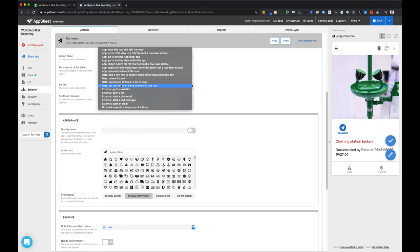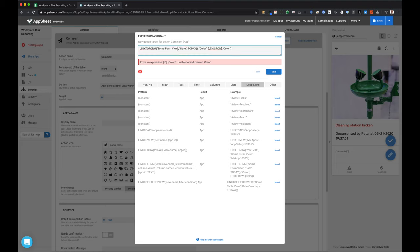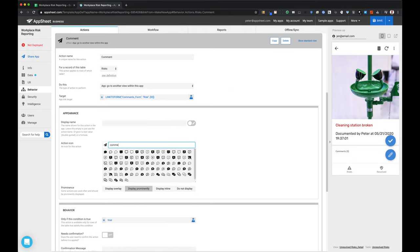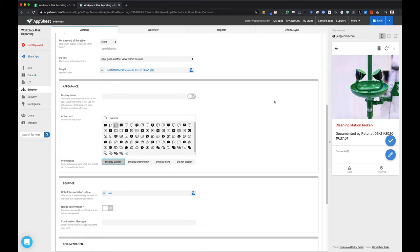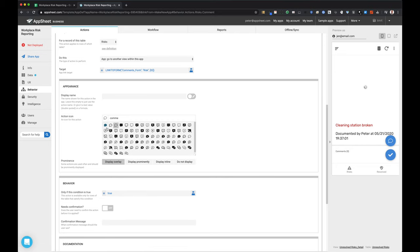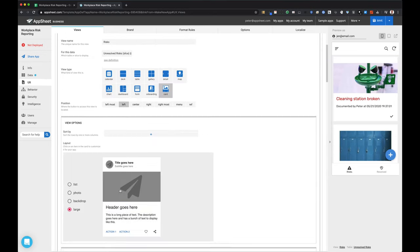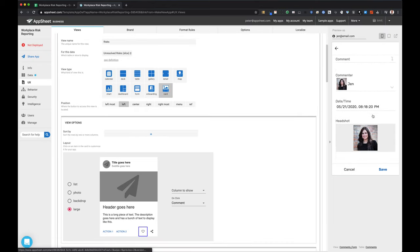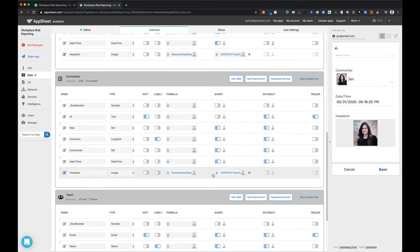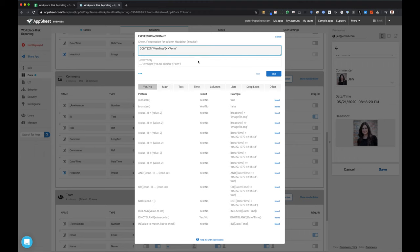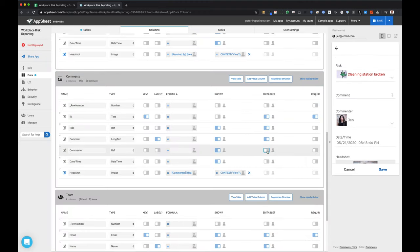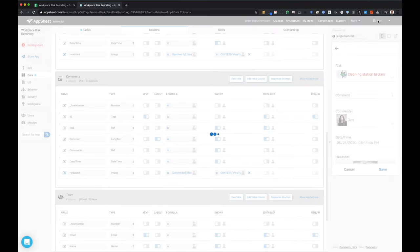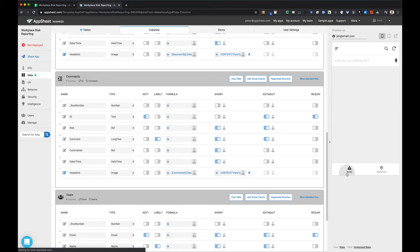I'm going back to that card view and adding a link-to-form action for adding comments — very similar to the resolution action. I'll give it a comment icon. Now both of these actions are available, bringing you from the risk table to add an entry to the resolutions table or the comments table. I'm adding that icon to the card view, but now some of my show-if conditions are not working quite right — they're showing the headshot when they shouldn't be, so I need to correct those expressions.